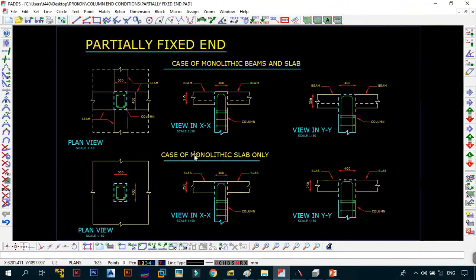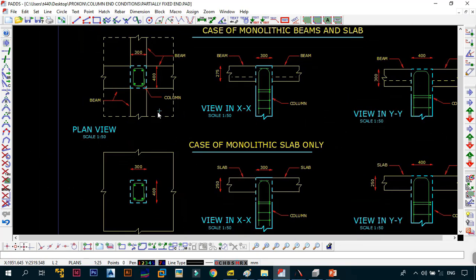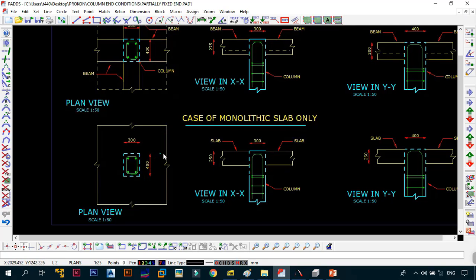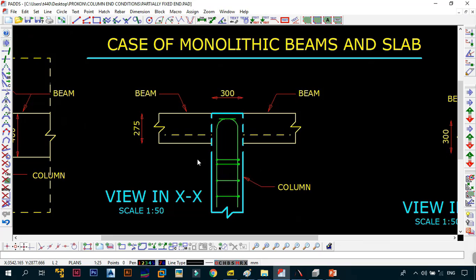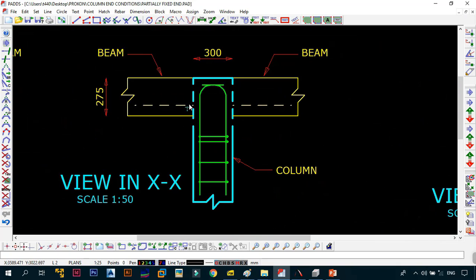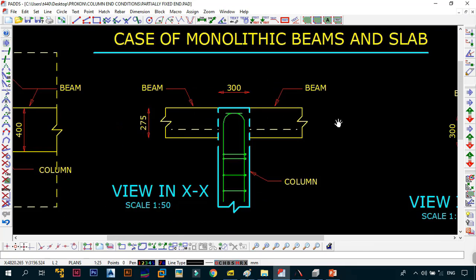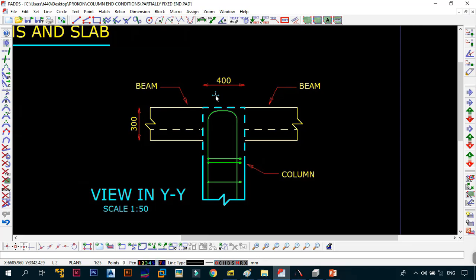In ProCon Pads we have the partially fixed end condition. Just like the fixed end, we have two cases: monolithic beams and slabs, and monolithic slab only for a flat slab. The column is still 300 by 400. In the XX direction, the column is 300 but the depth of the beams and slabs is only 275 — since 275 is less than 300, it is monolithic but shallower, making it partially fixed. In the YY direction the column is 400 but beams and slabs are 300, again shallower, so it is partially fixed.